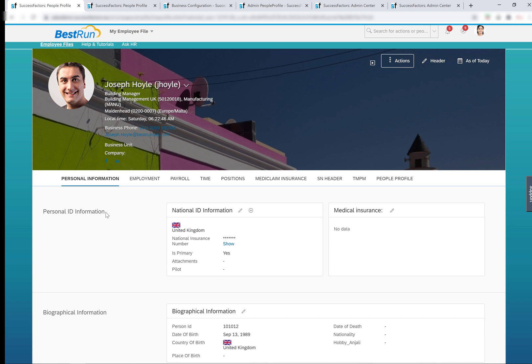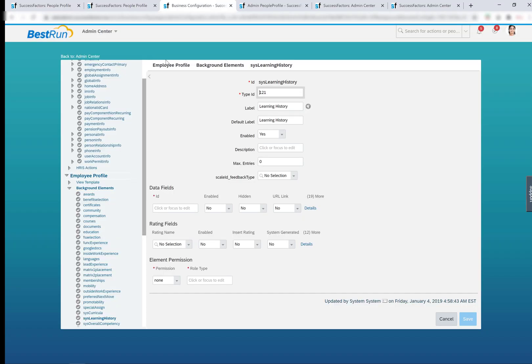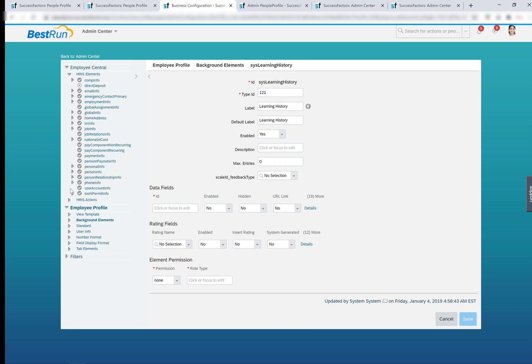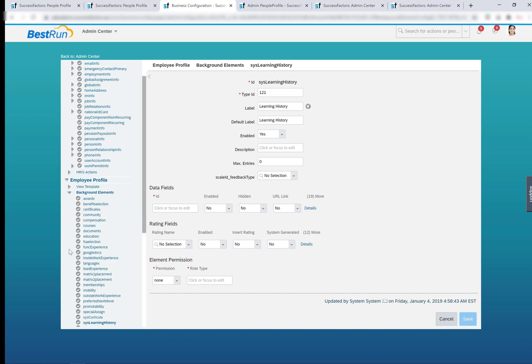It allows employees, managers, and HRs to have easy access to relevant information. If you are using SuccessFactors and it is not already upgraded to the people profile, upgrade it from the upgrade center. People profile will accommodate new blocks as you implement additional modules. To check the background elements, we can go to manage business configuration. There are two sections: employee central and the employee profile. The employee profile also has the ability to store information in background elements.